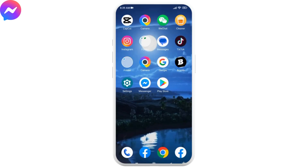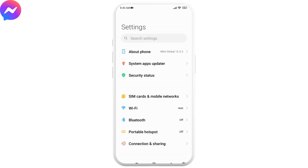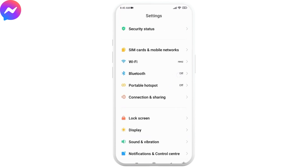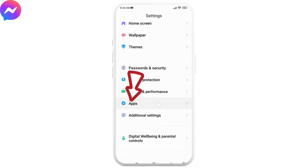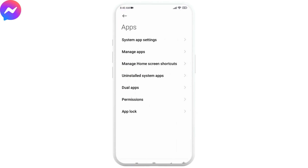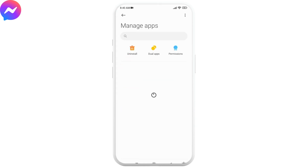The next thing you have to do is clear the cache of your Messenger app. For that, open your Settings, scroll down and go to the Apps option. Here you will find different options — go to Manage Apps. Now search for the Messenger app.